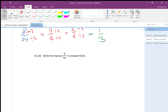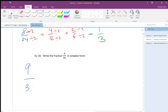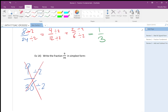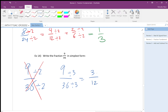How about 9 over 36? I know it's 1 over 4 because 36 is 4 times 9. But dividing by 2: 9 is not divisible by 2, so I go to 3. I divide by 3: 9 over 36 becomes 3 over 12, then divide by 3 again: 1 over 4 — done. I cannot continue after 1 over 4 is simplified.